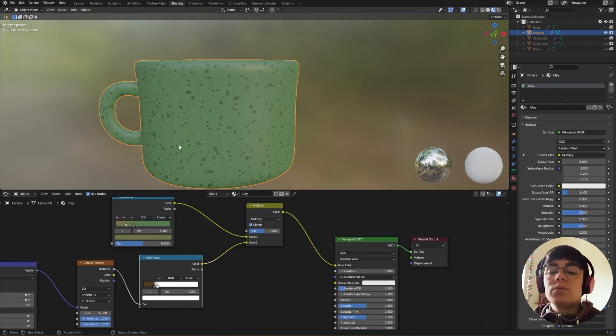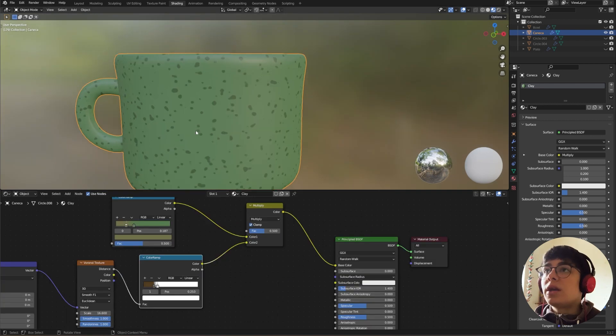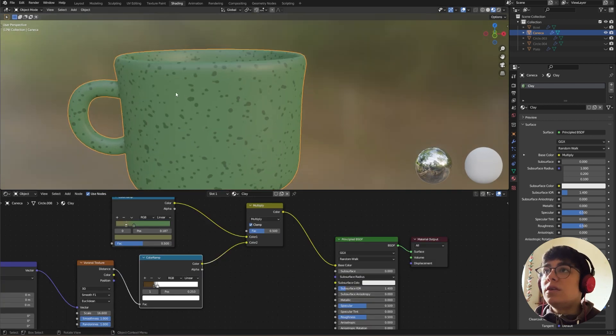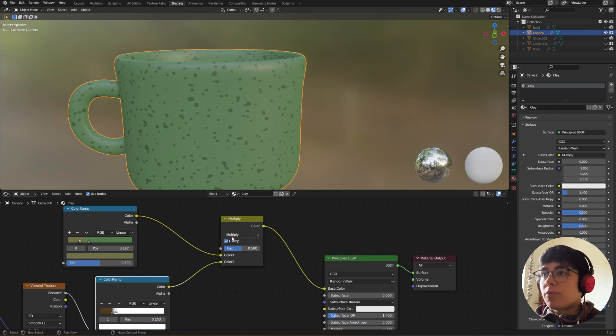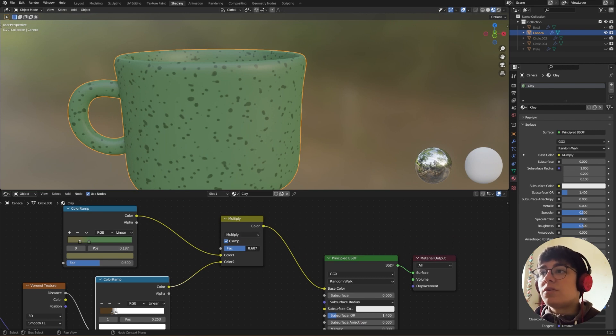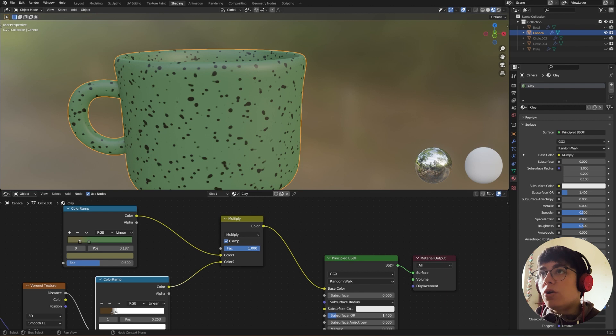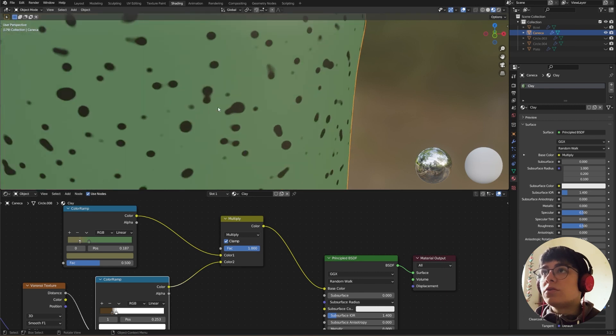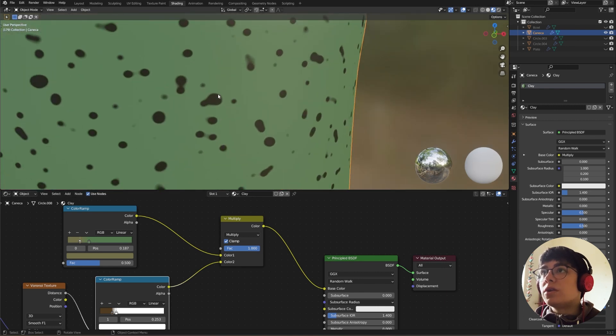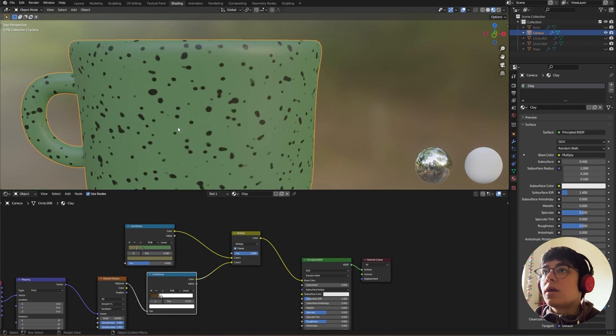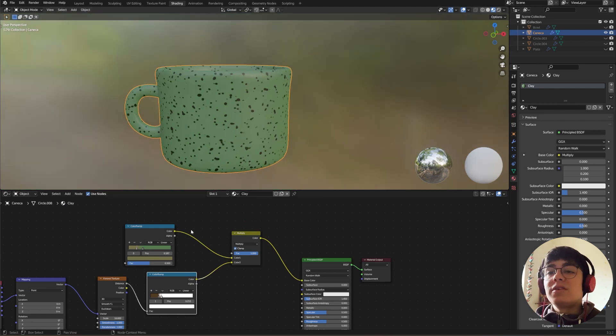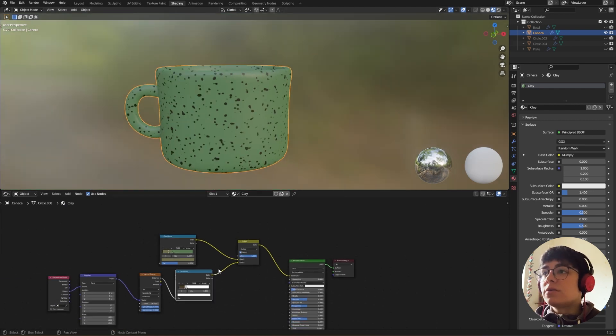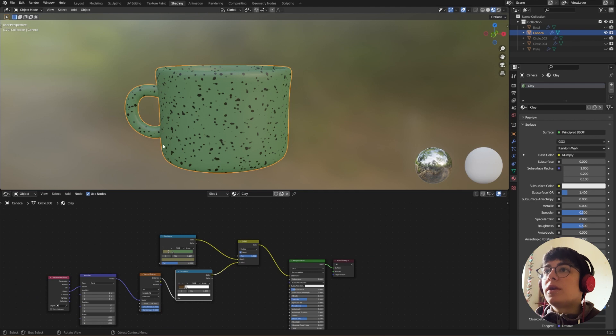Okay, so now we can't see the brown in our dots. That's because we need to change one more thing. Apart from change to Multiply, we need to put the factor all the way to one. And so now you can see that they are brown again. Okay, this is the base color.